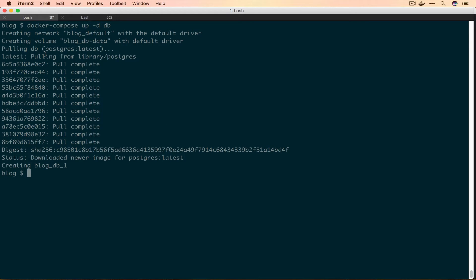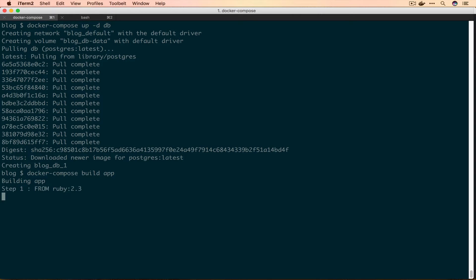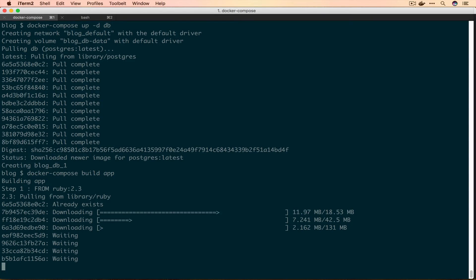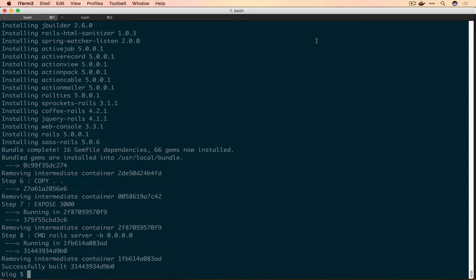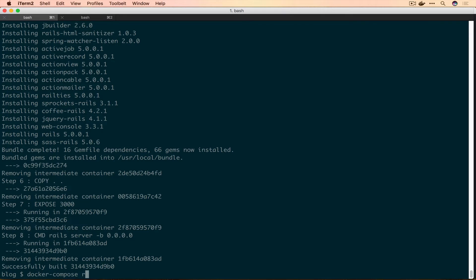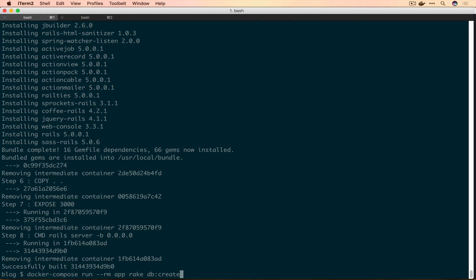Now that we have Postgres up, we're going to need to build our image. We'll do docker-compose build app and this will fetch all the Ruby gems and stuff. This is going to take a while. Now that we're finished building our image for the app container, we can actually go and create our database before we try to spin up the application. For that we'll run docker-compose run --rm app rake db:create db:migrate.